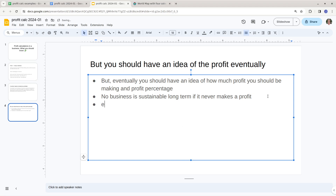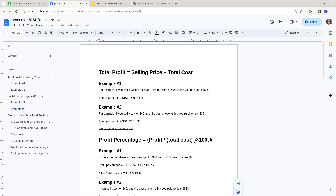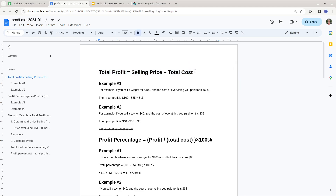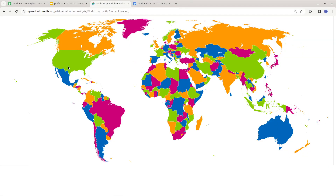Profit is essential for growth and much more. At the end of the day, companies need to make profit — if they don't, they'll never grow and maybe eventually they'll basically die. So profit is an essential thing in capitalism and any business. Let's move on to calculations. Total profit is the selling price minus the total cost.